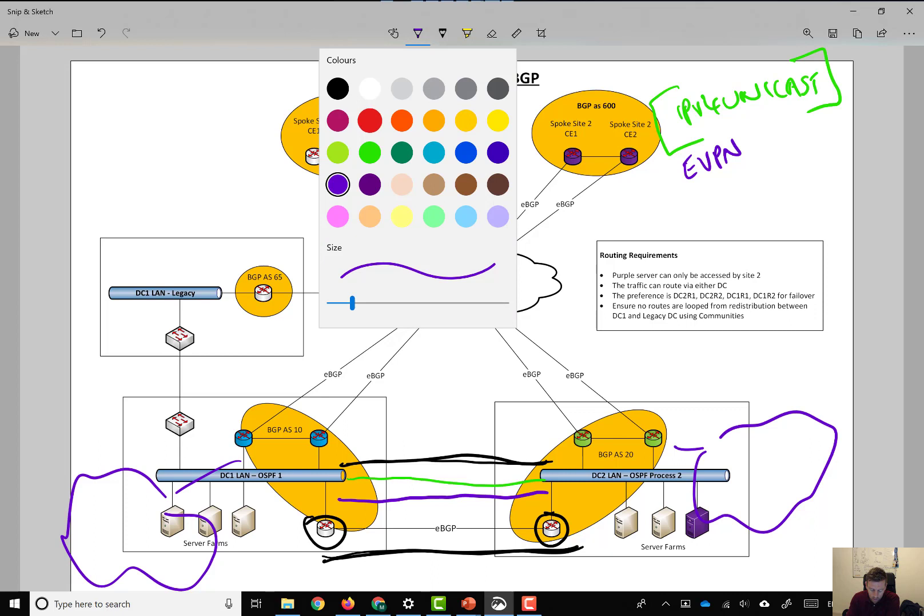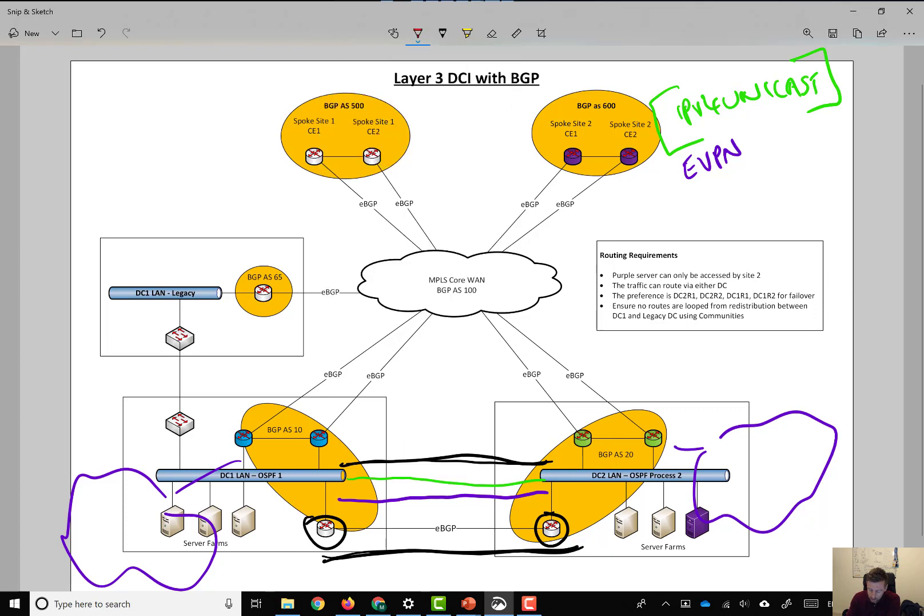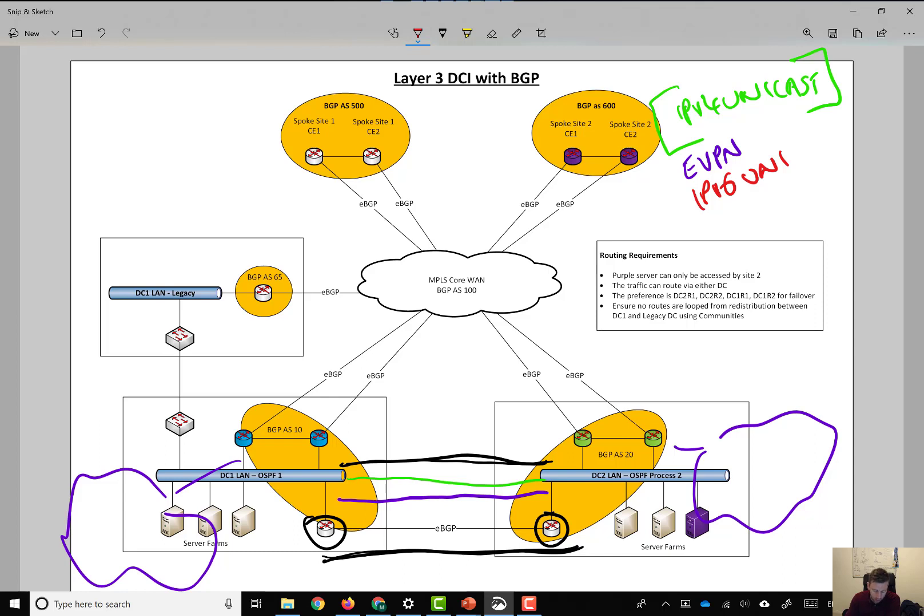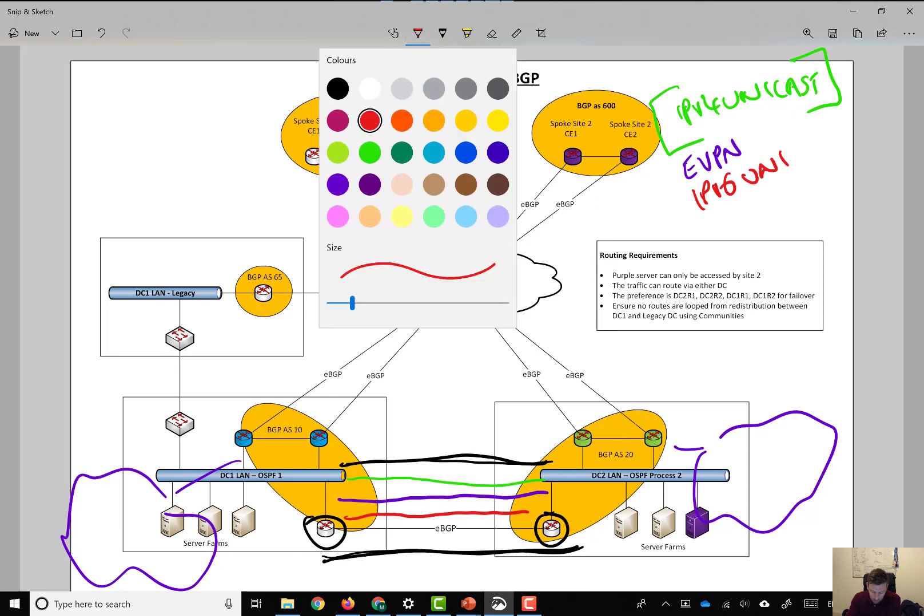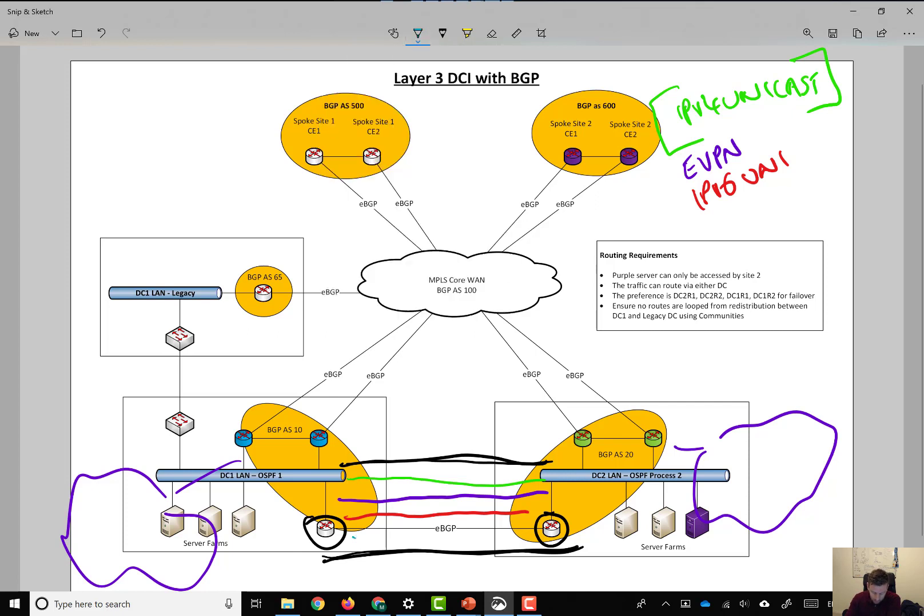We go router BGP 20, router BGP 10, and we create an address family IPv6 Unicast, and so on. And we can do the same for things like VPN v4.